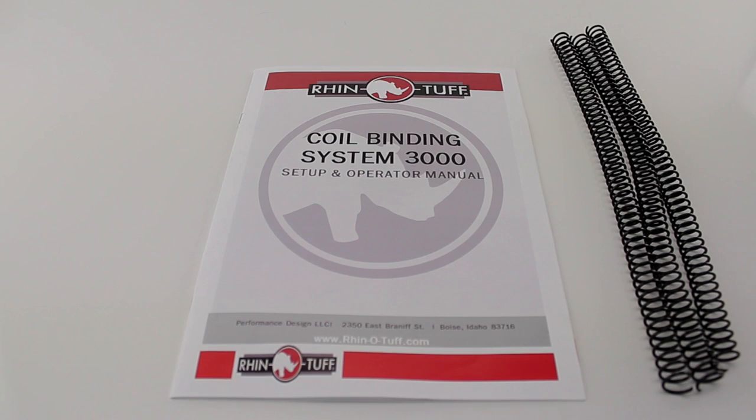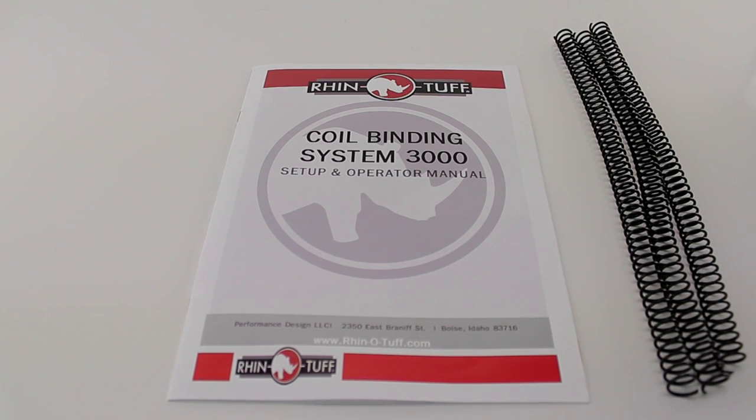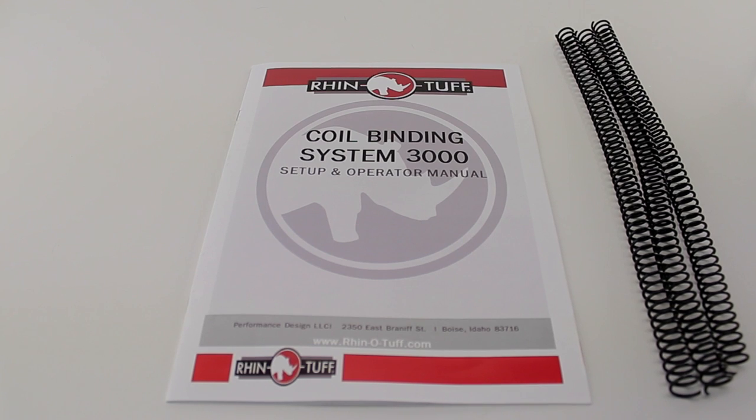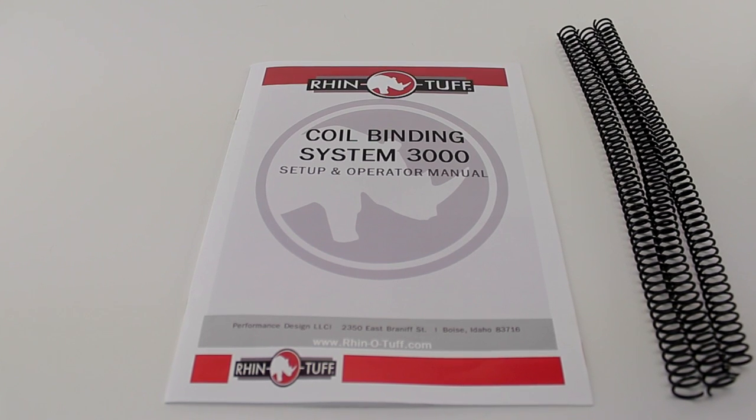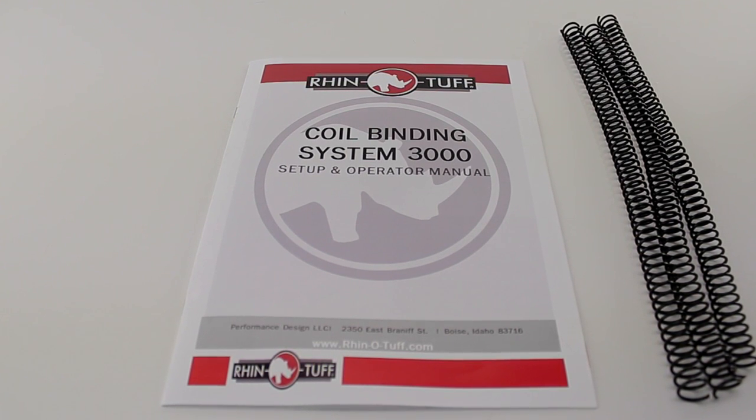Every machine ships with a setup and operator manual. Step by step, this will help you put together and use your machine properly.